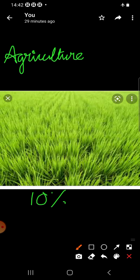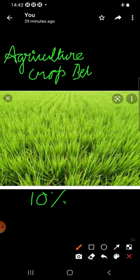The regions which are specialized in the production of specific crops are called crop belts. You can see here the wheat crop belt. There are also cotton belt, tobacco belt, etc.